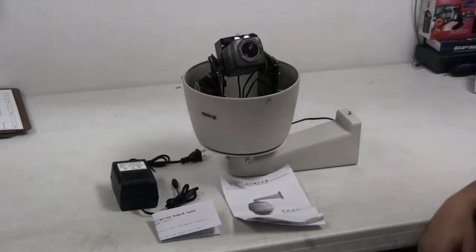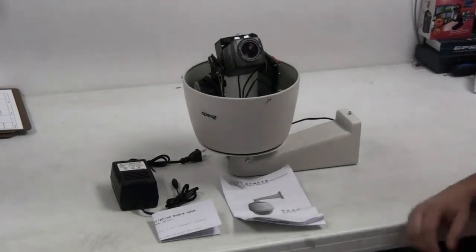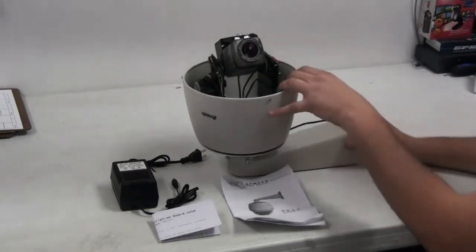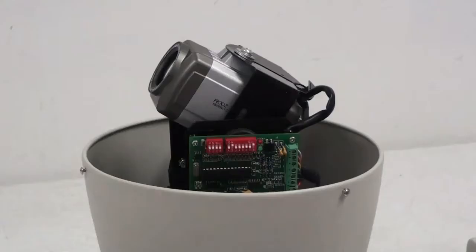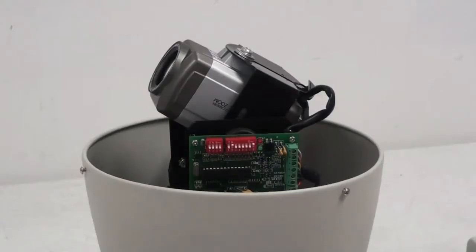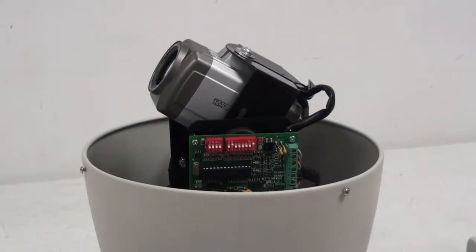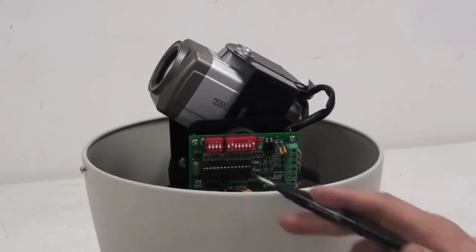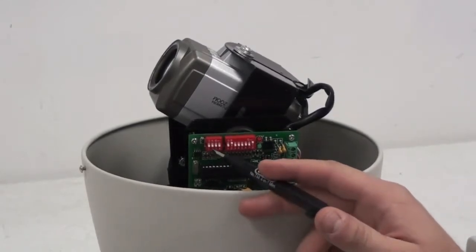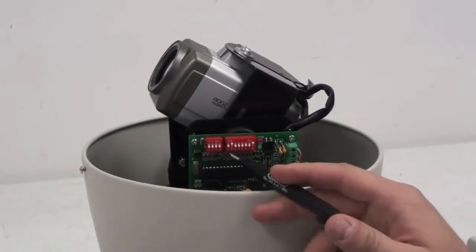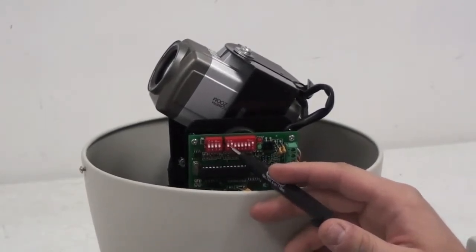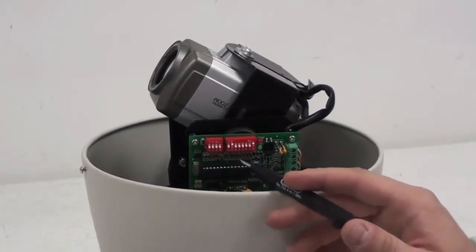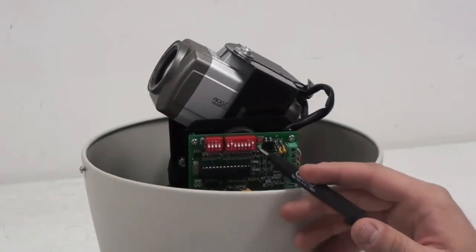The camera comes fully assembled and ready to use with the following DIP switch settings: Protocol PELCO-D, a baud rate of 2400, and an address of 1.